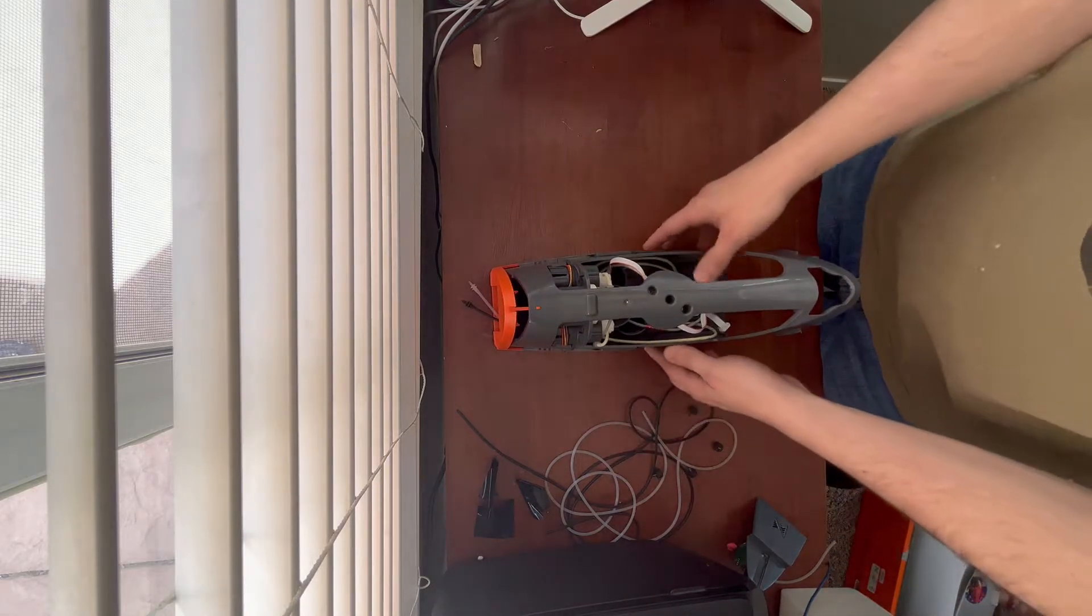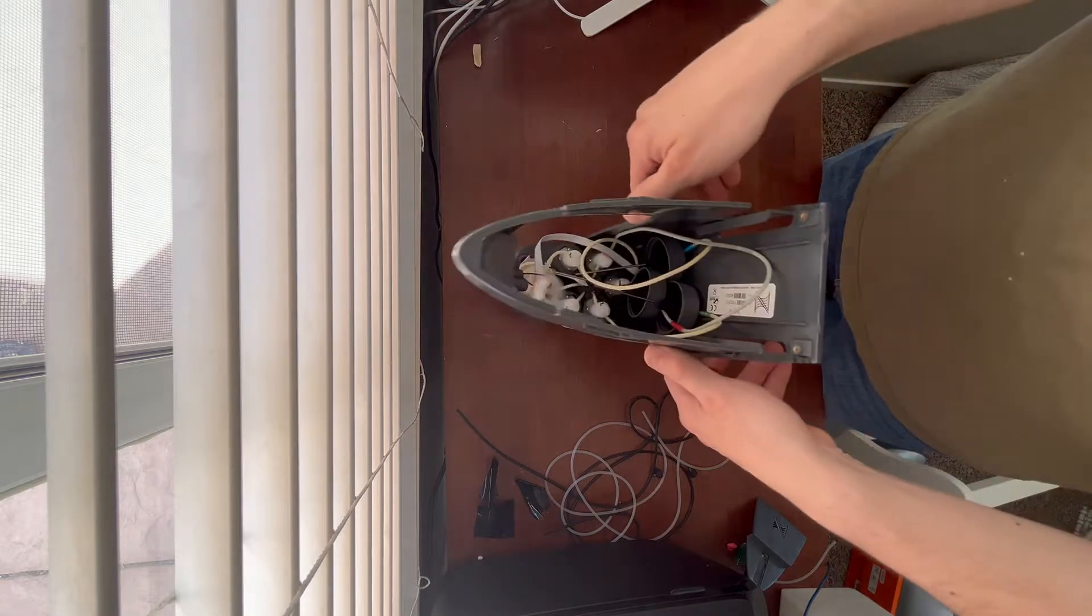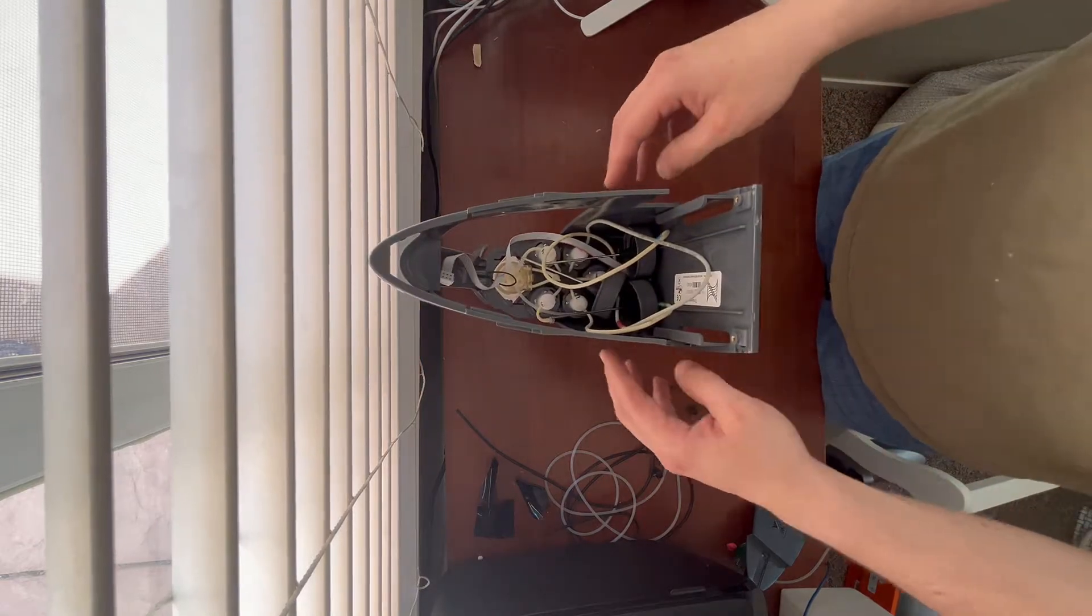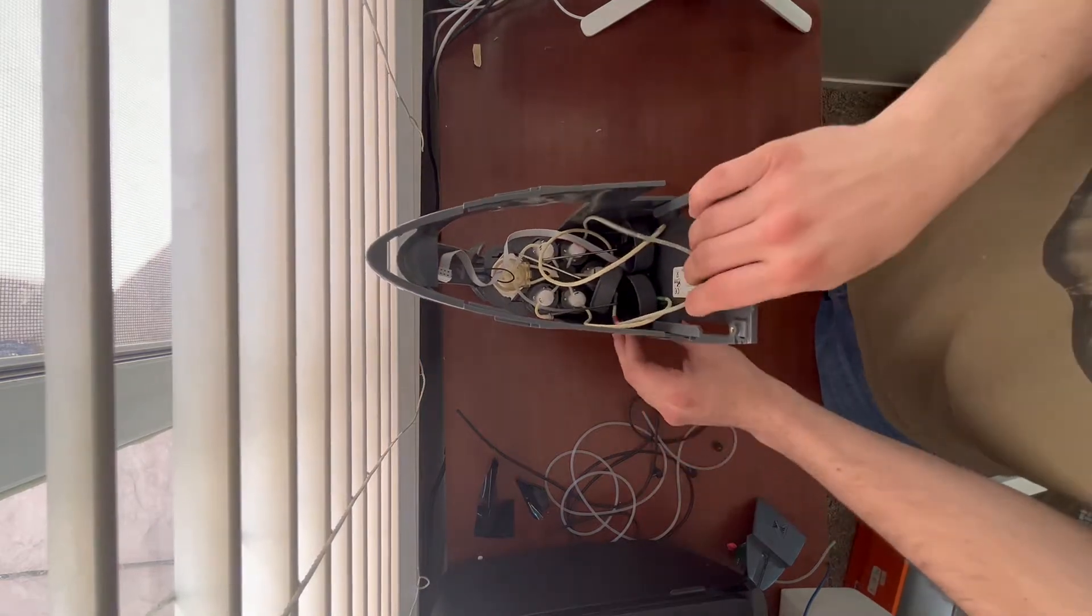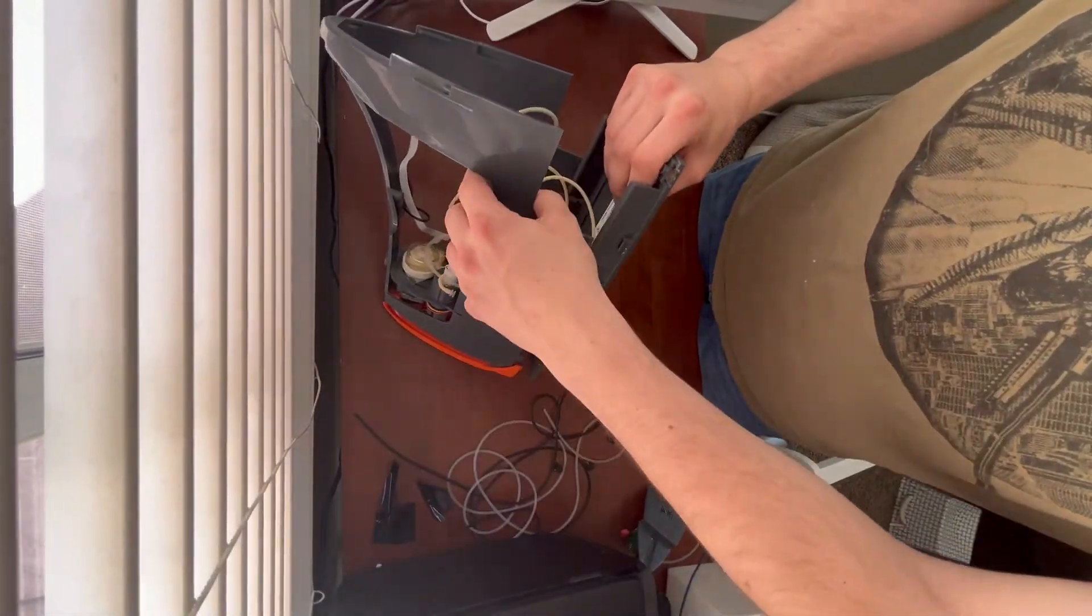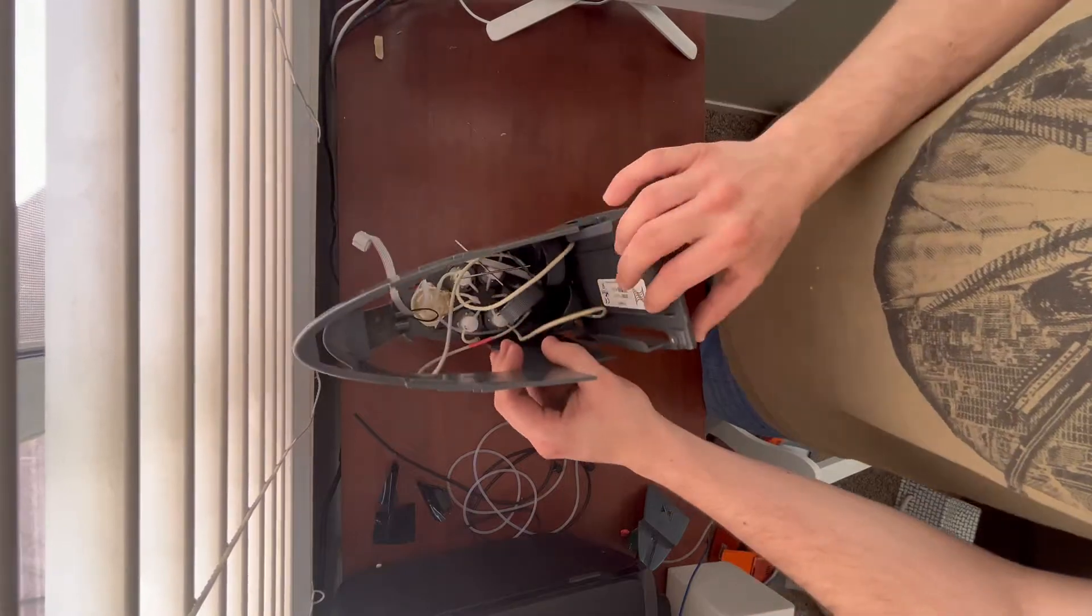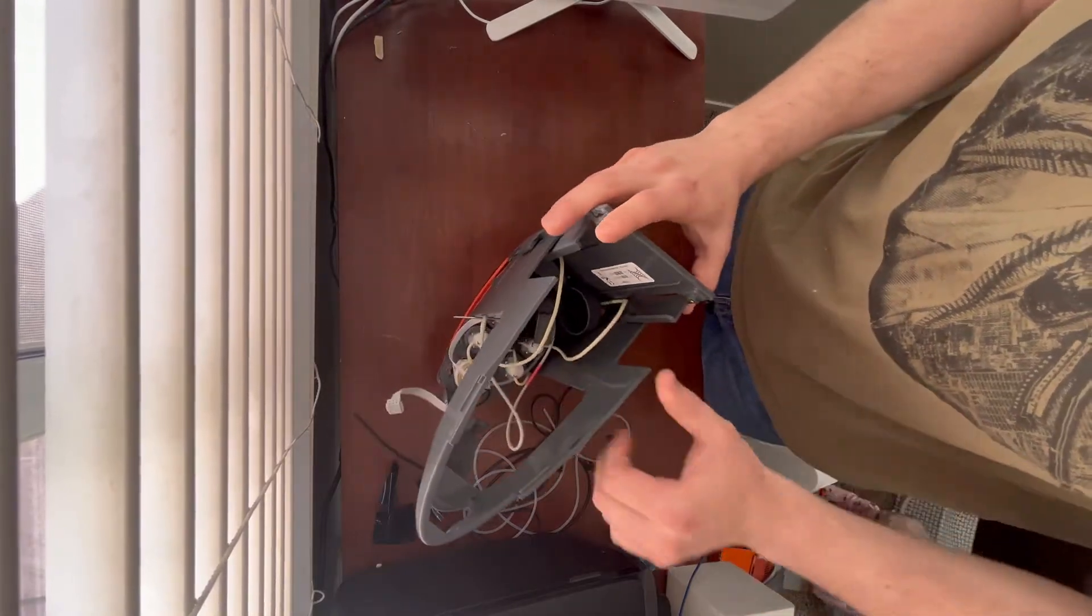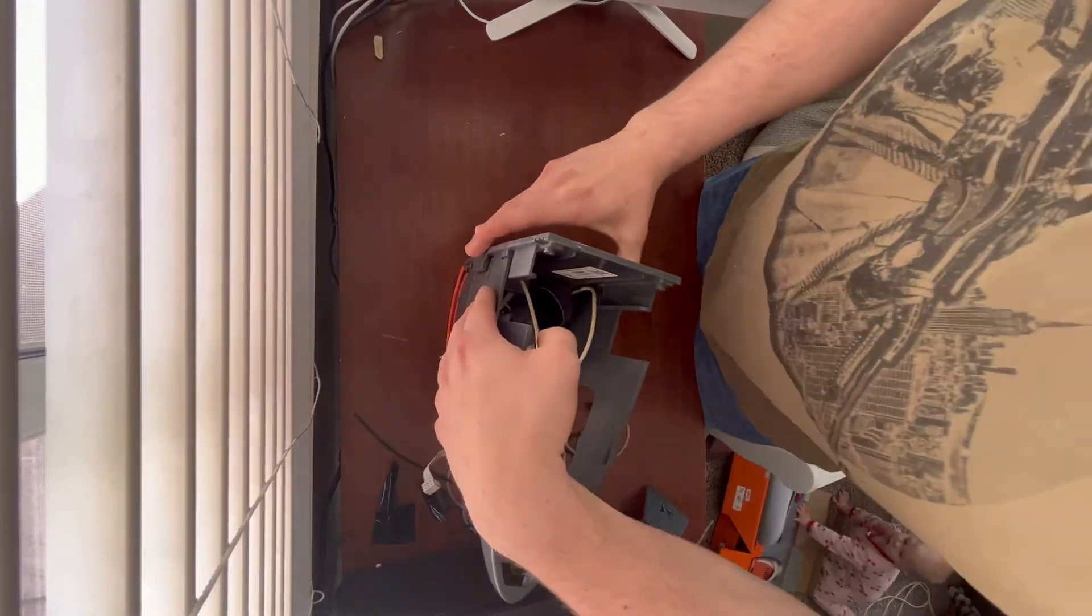When it comes to separating the body, don't almost drop it like I do. What you're supposed to do is just press in on the sides and it comes right apart.